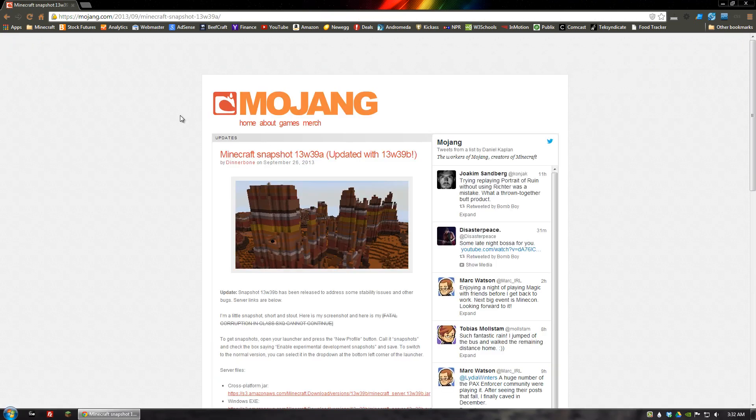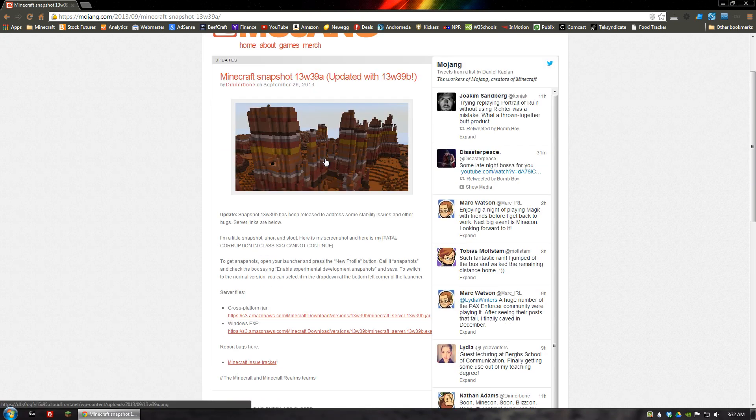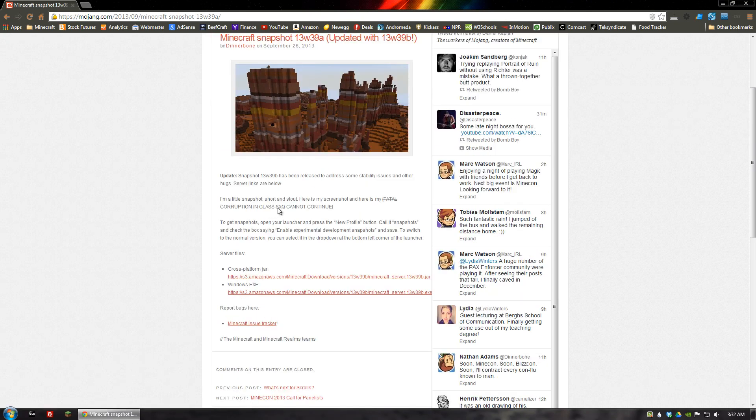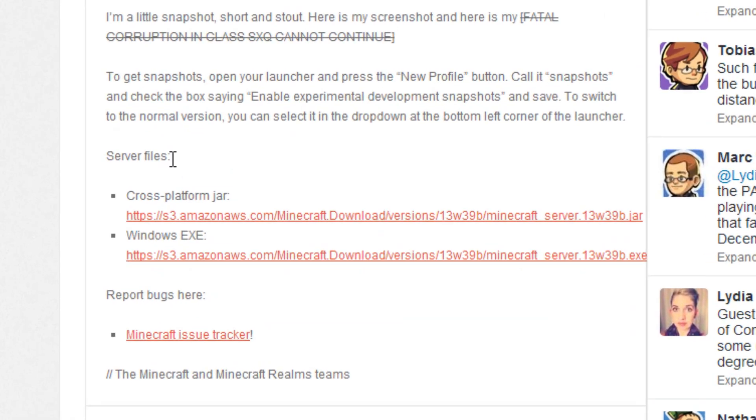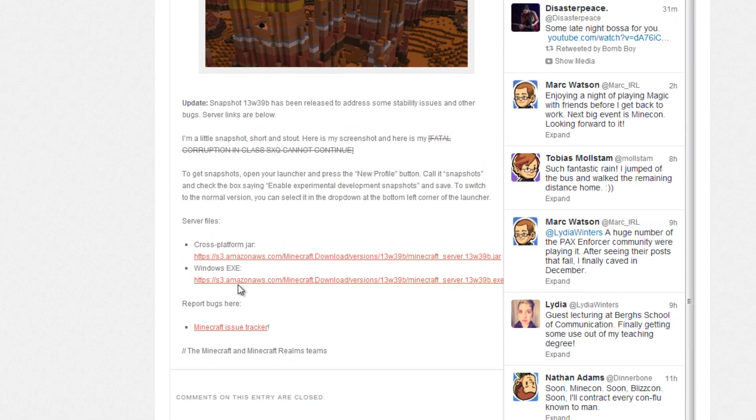Or if you want to play an older one that's fine too, but as of now this is what we're going to use. What you would do is you would go down to where it says server files here and you would get either the jar file or the .exe. Just click on the link and it will allow you to download each one.